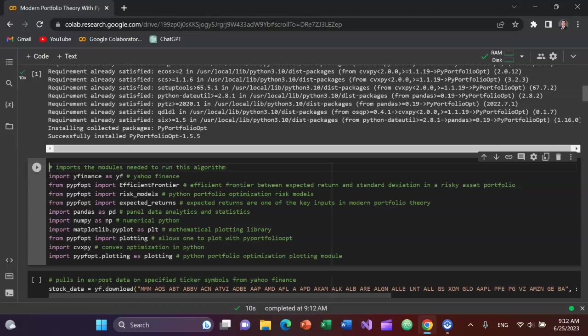So import yfinance as yf. That is going to allow us to pull data from Yahoo Finance. We're going to import the Efficient Frontier, Risk Models, Expected Returns capabilities from the PyPortfolioOpt module. Import pandas as pd. Pandas as Panel Data Analytics and Statistics, which will allow us to interact with large tables of data with rows and columns and so forth.